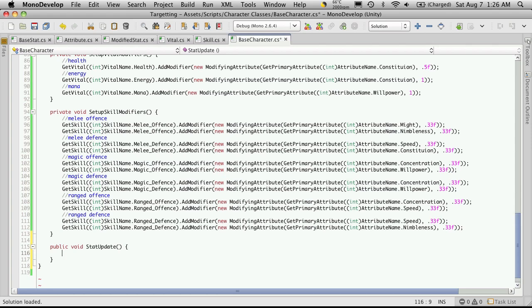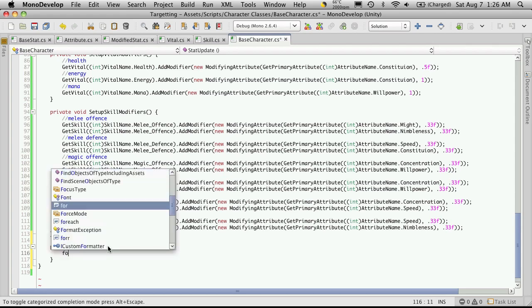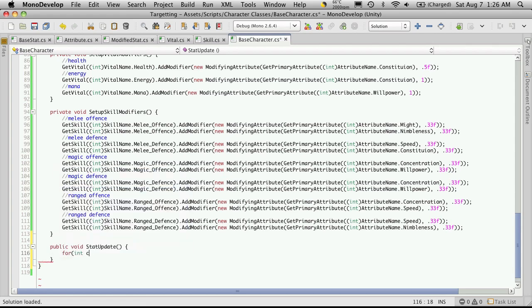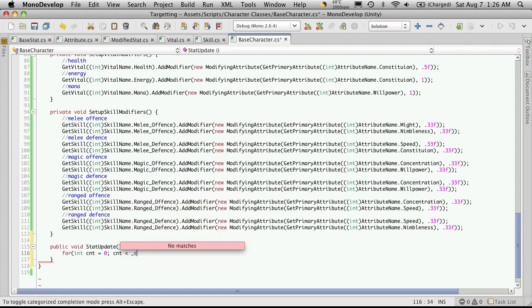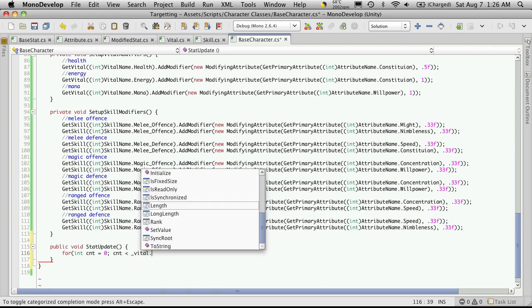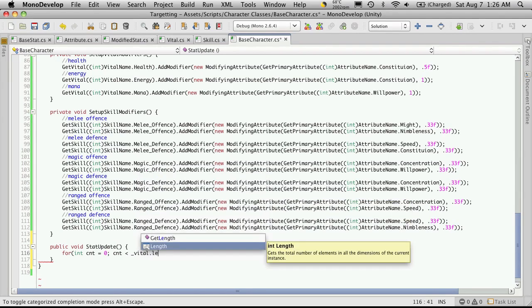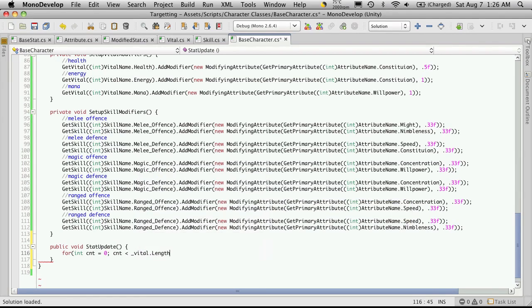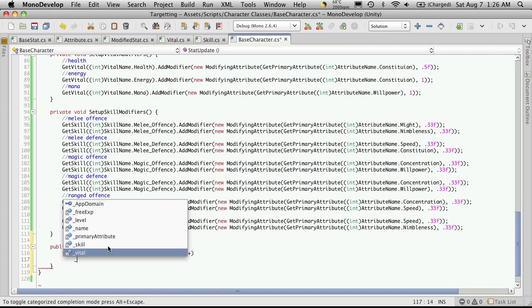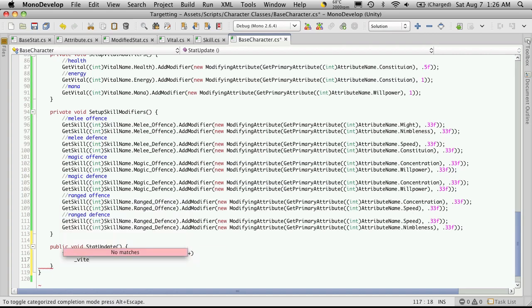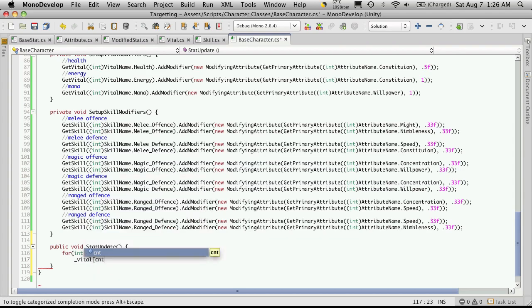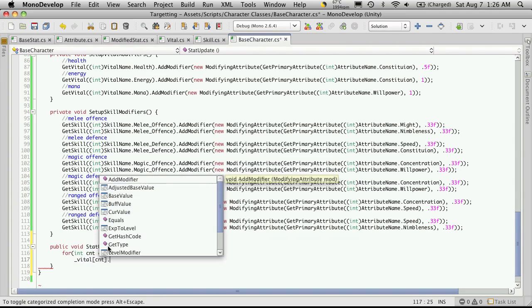And inside of here, we're just going to iterate through all of our vitals and our skills and call their update function. So, we'll do the vitals first, and we'll call the vital index and its update function.